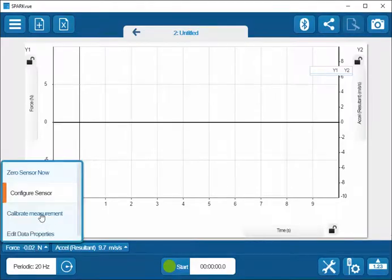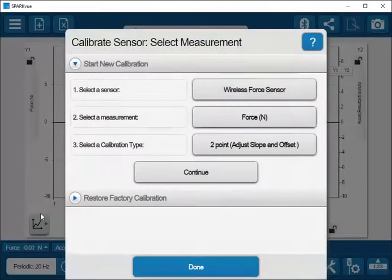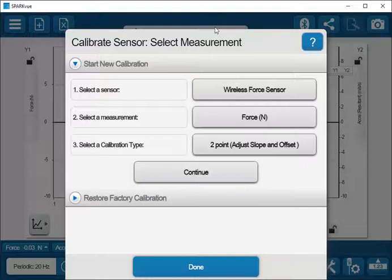The third option is I can go through the calibration of the sensor. This is possible for any sensor that it is possible to calibrate. I can click on this, and then I'm presented with the Calibrate Sensor menu, and I can proceed with the calibration of this sensor.